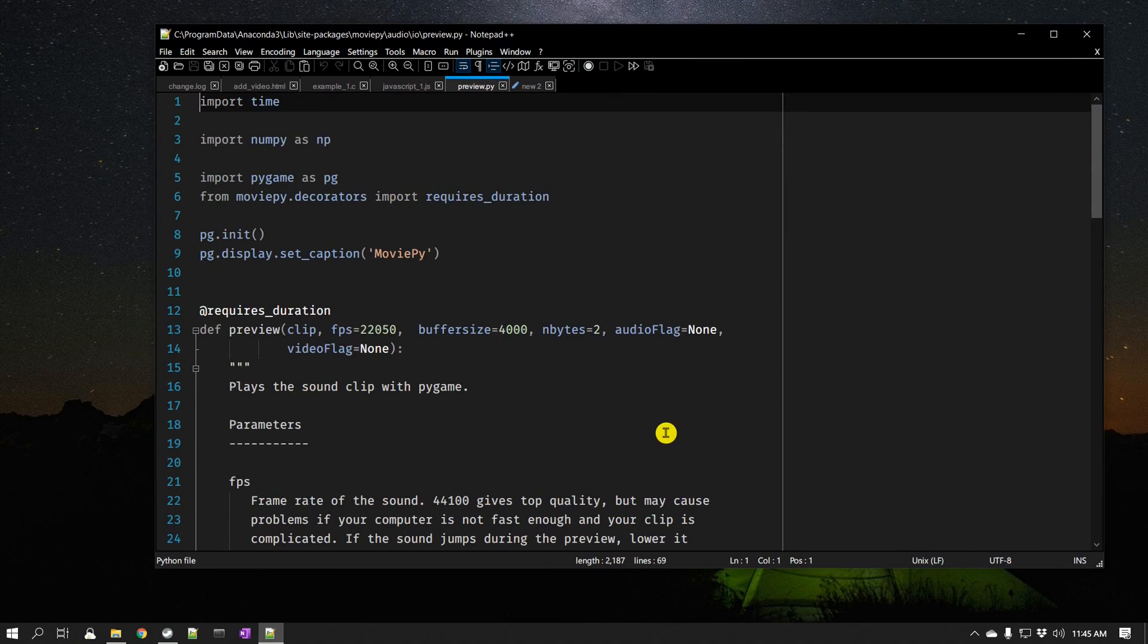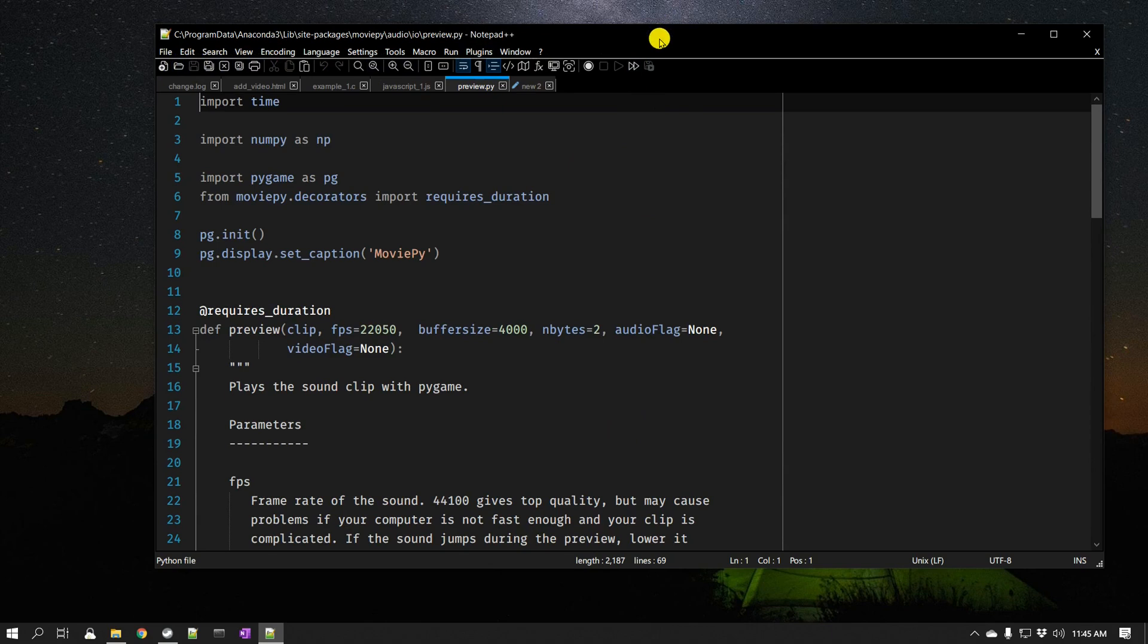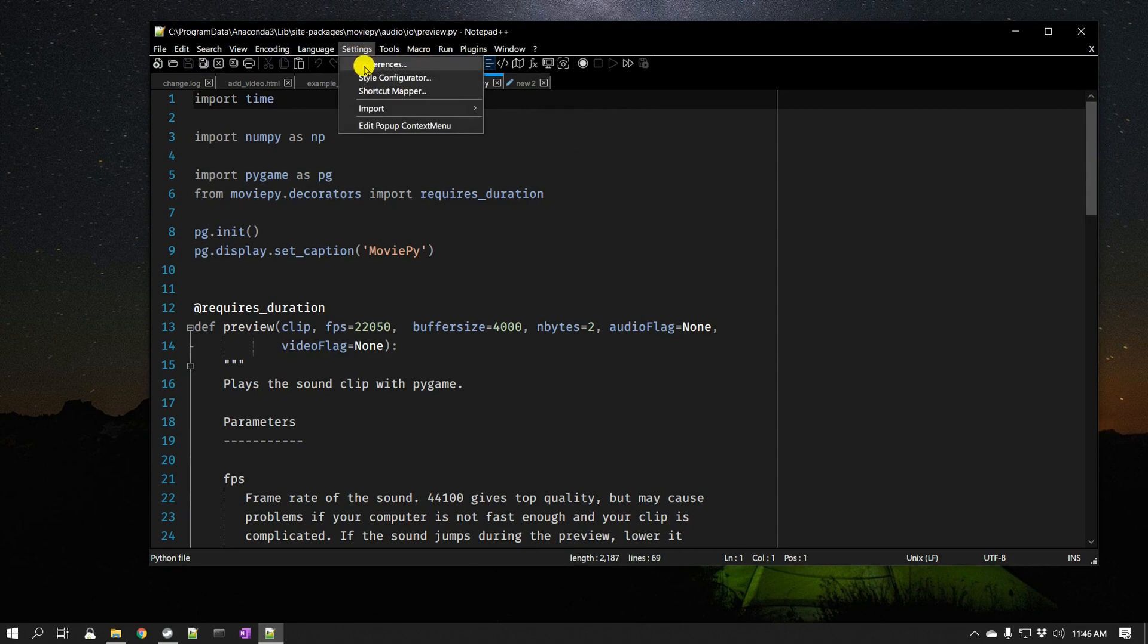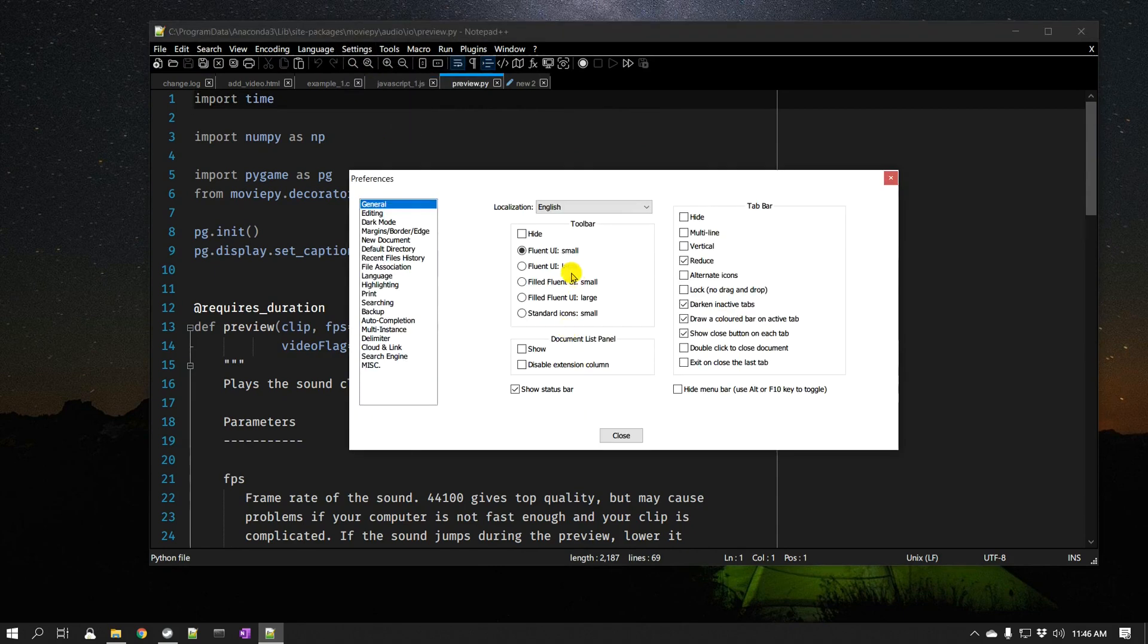Let's go to the next part. The next part is you may have already noticed the different icons. So the old icons are gone, or at least it's not set by default, and there are these new fluent icons. Let's change that. Go to Settings, go to Preferences.